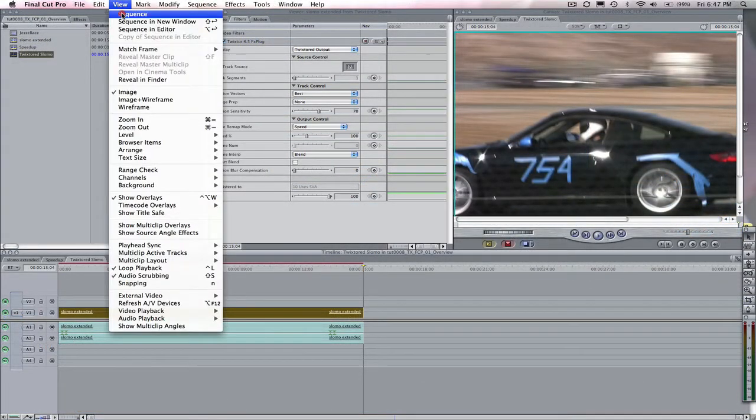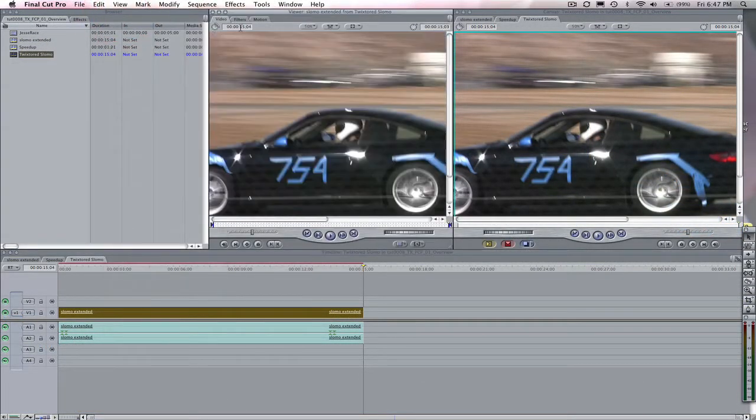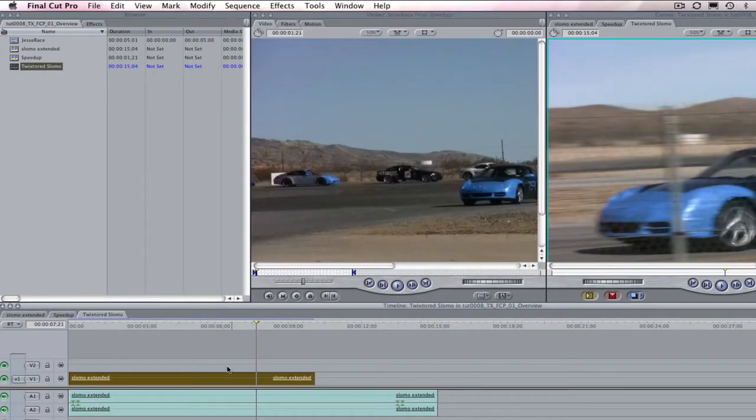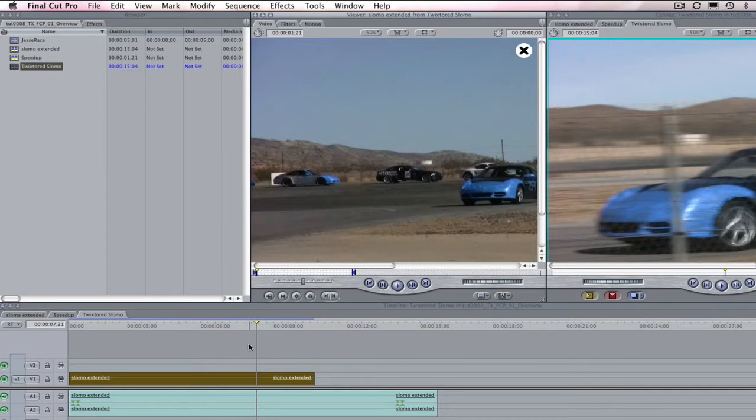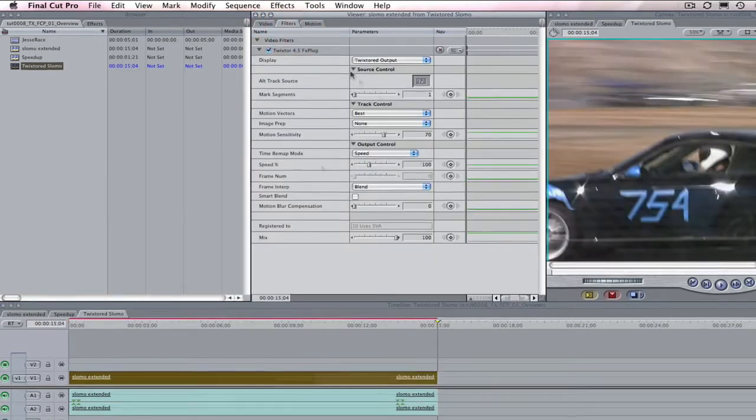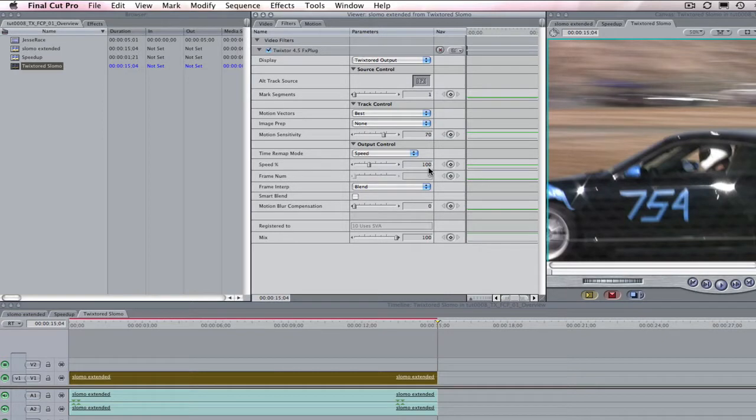Select View, and Sequence, and now we see the filter settings. Or, you could highlight the Slow-Mo Extended Sequence, hit Return, and it will pop up in the viewer. Then you can go to the filter settings from here.